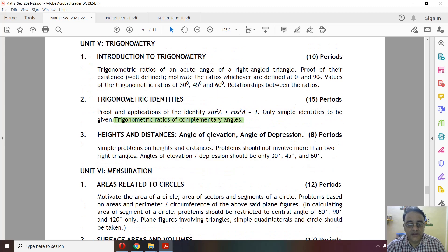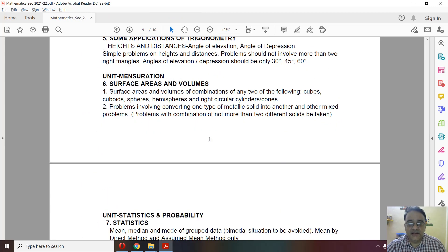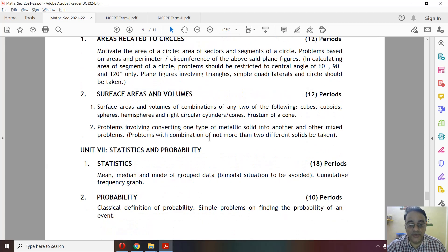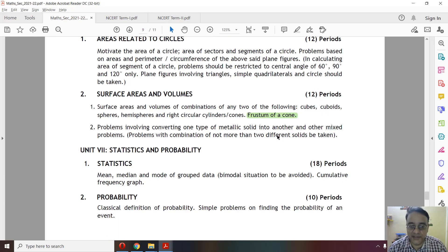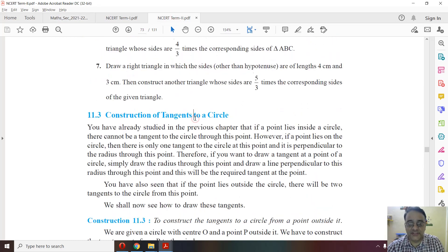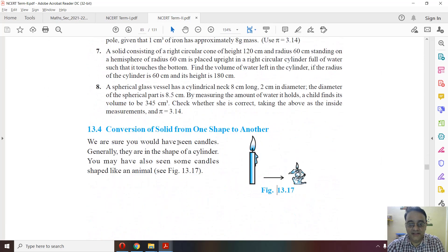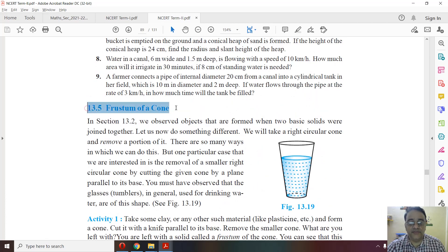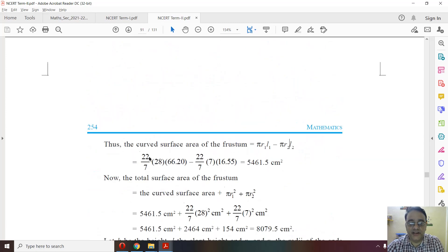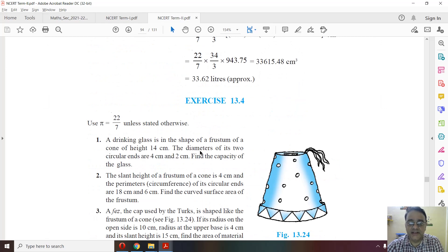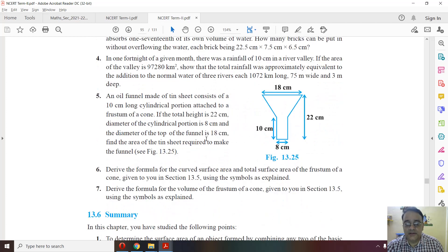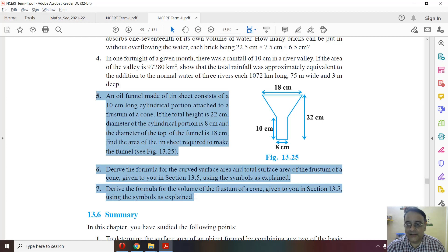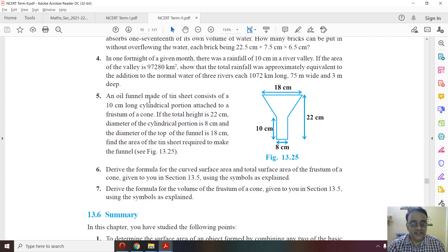In Surface Areas and Volumes, the frustum of a cone was deleted last year and remains deleted this year. In the NCERT book, Exercise 13.4 and Exercise 13.5 are entirely deleted, and three specific questions from the related section are also deleted.